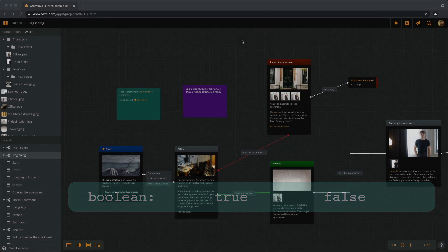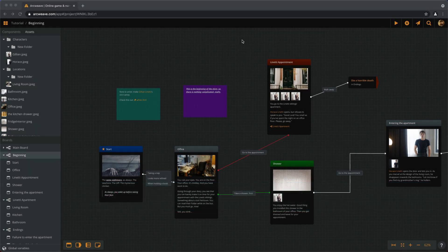For the moment, ArcWeave only supports global variables. If this doesn't mean much to you, don't worry about it — it basically means the variables are always present in memory and can be accessed from anywhere in the project at any time.